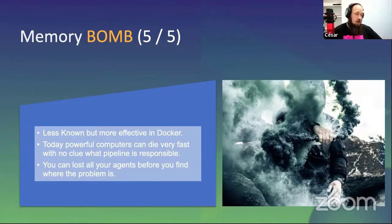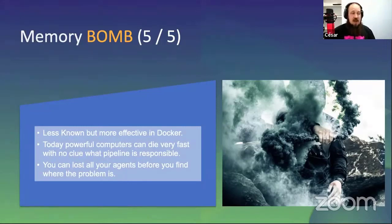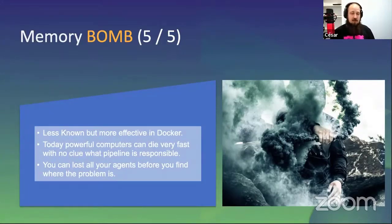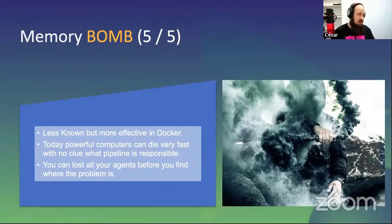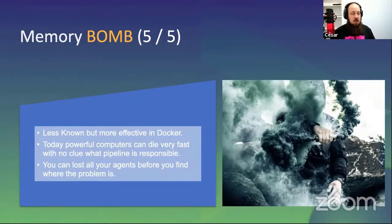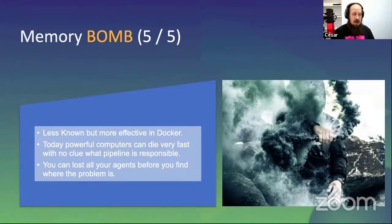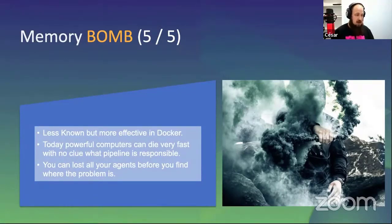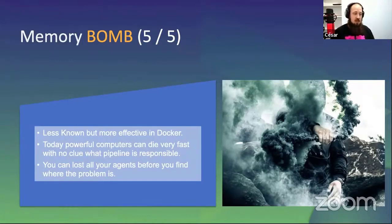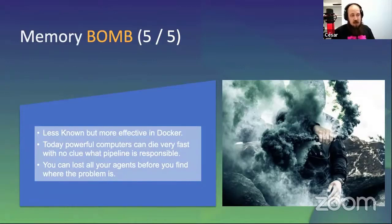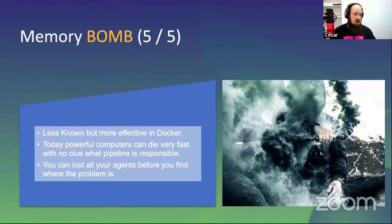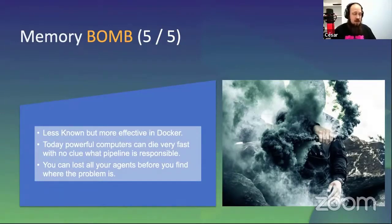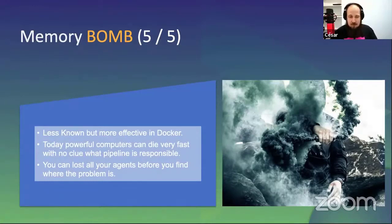Just to know that memory bomb is less known, but more effective, and even more effective in Docker because Docker has different controls for memory and that kind of stuff. Today, powerful computers can die very fast with no clue what pipeline is responsible for. It's very fast. As you can see, in a couple of seconds, it's unresponsive at all. You can lose all your agents before you find where the problem is. You have this kind of behavior where all your agents are dying very fast, one and then another one and then another one. Check this kind of scripts.